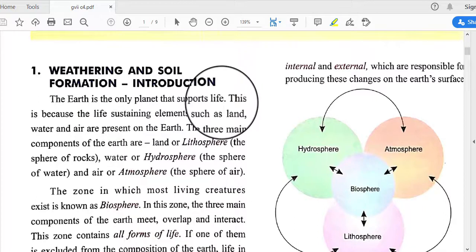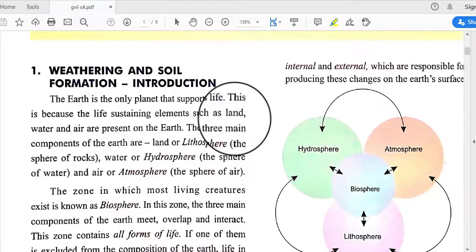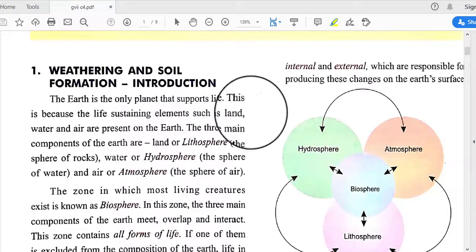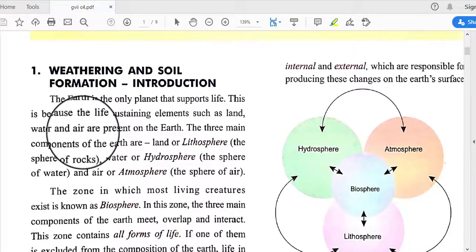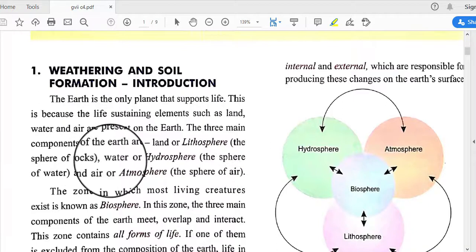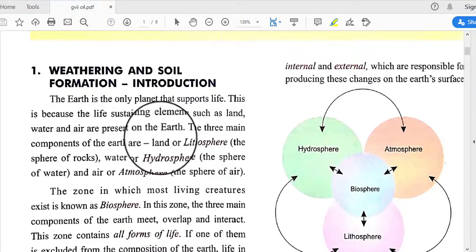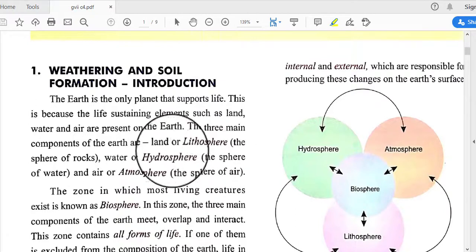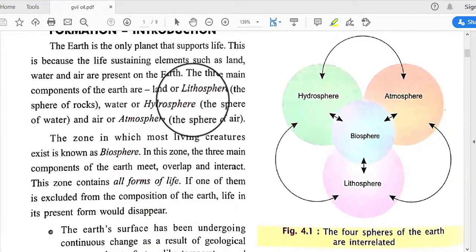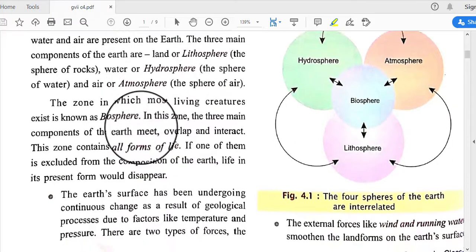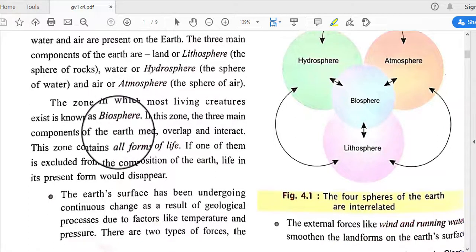The Earth is the only planet that supports life. This is because life-sustaining elements such as land, water, and air are present on Earth. The three main components of the Earth are land, or the lithosphere; water, or the hydrosphere; and air, or the atmosphere.